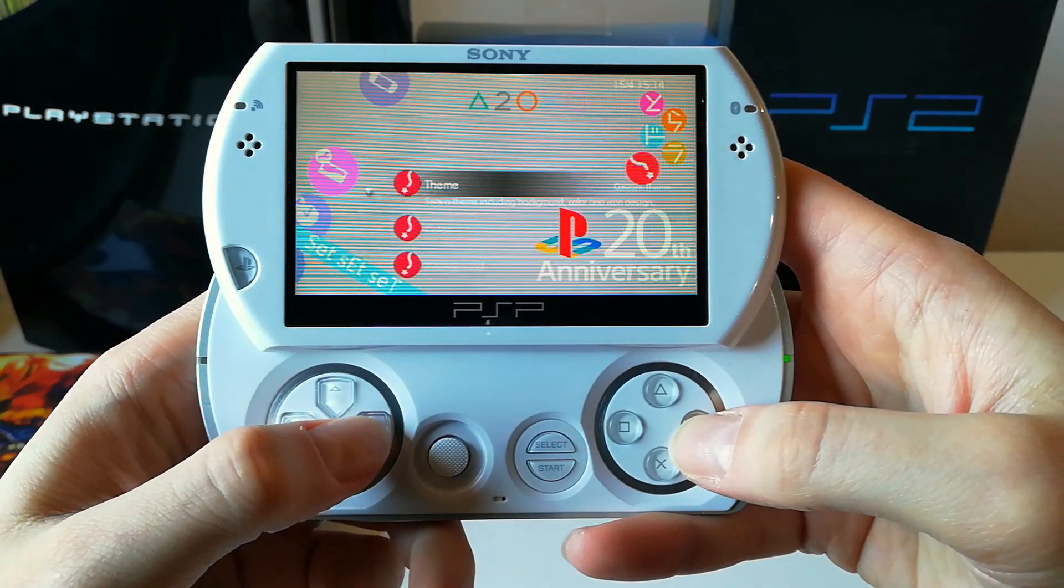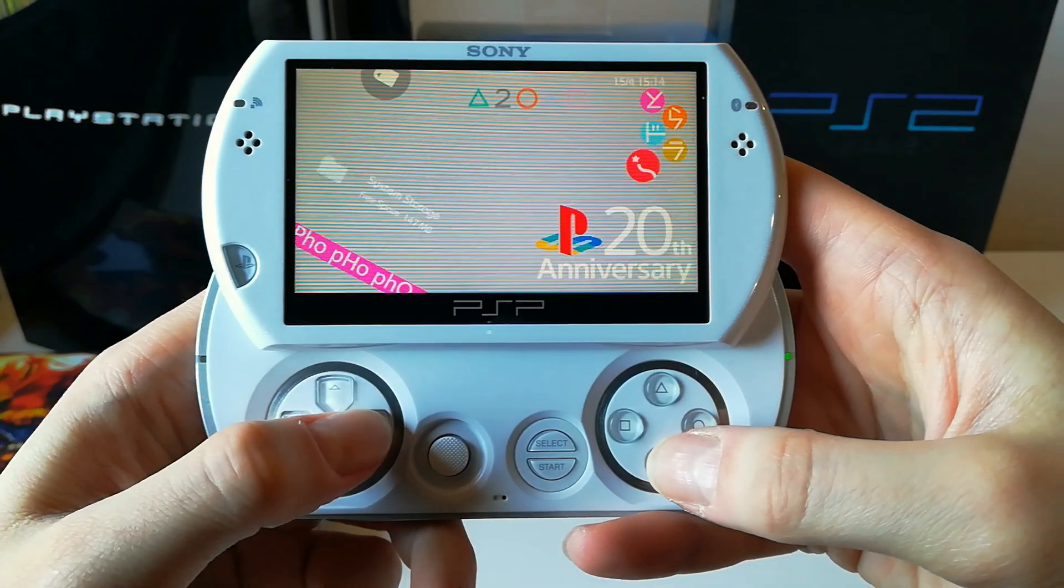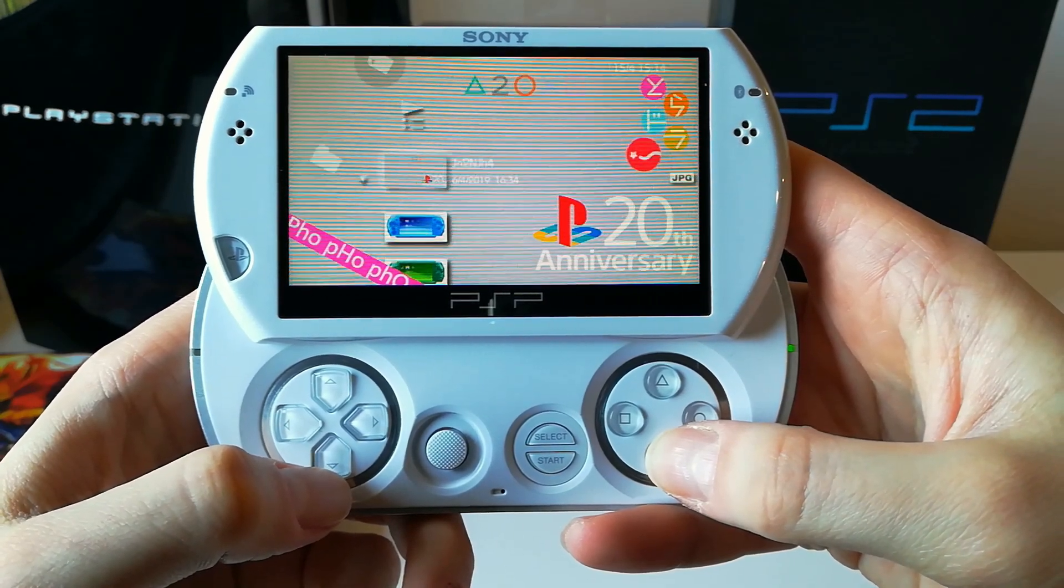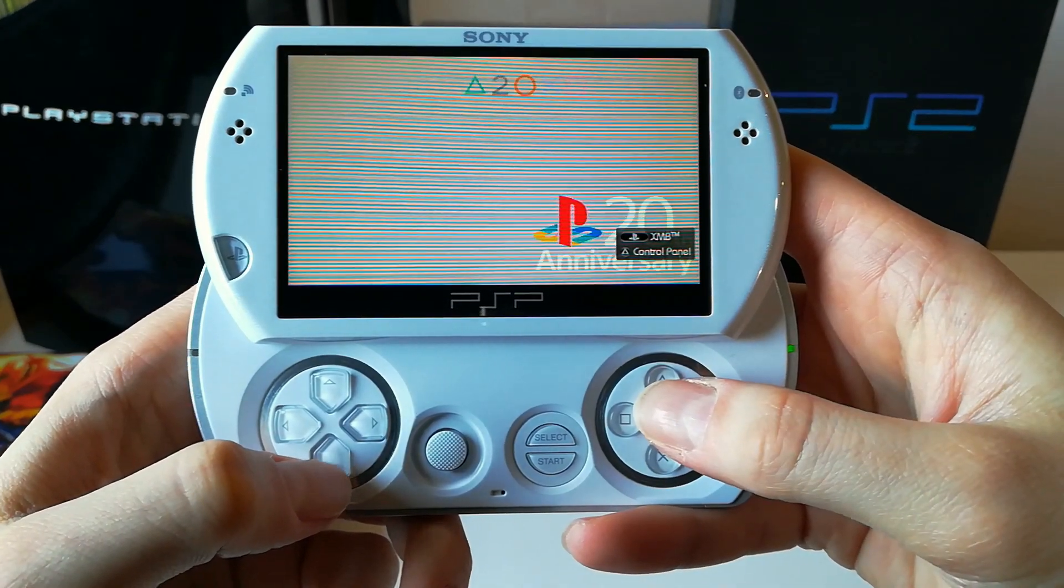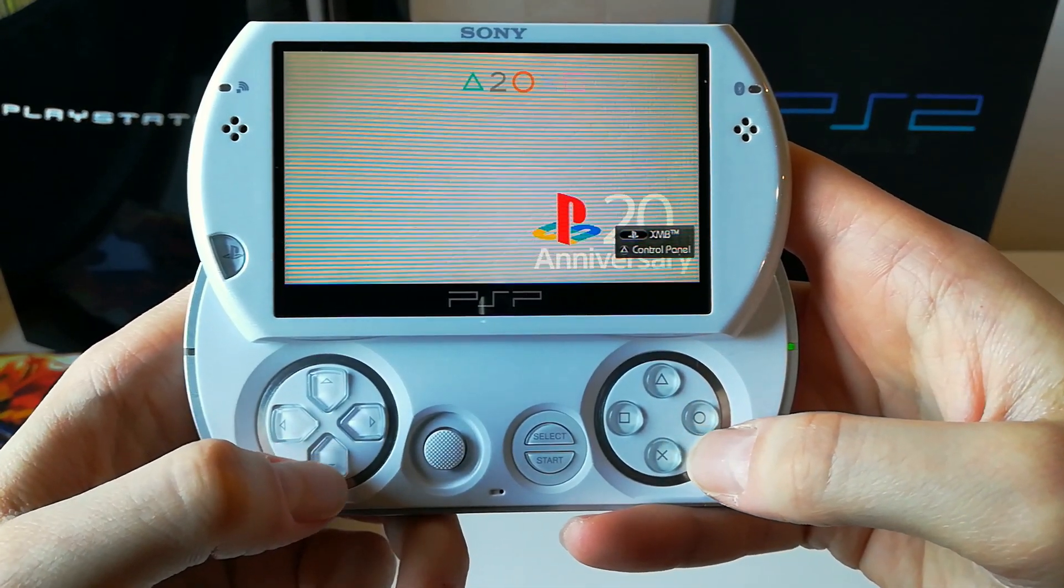I will also leave in the description the link to this beautiful 20th anniversary PlayStation wallpaper.